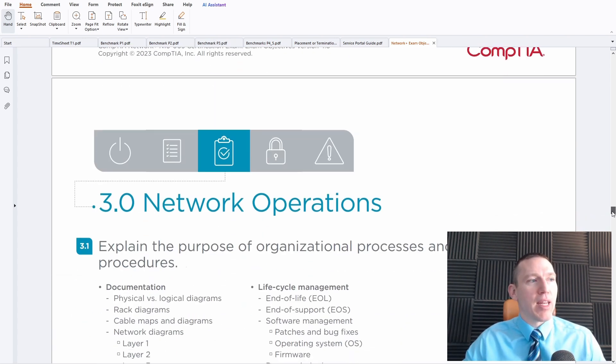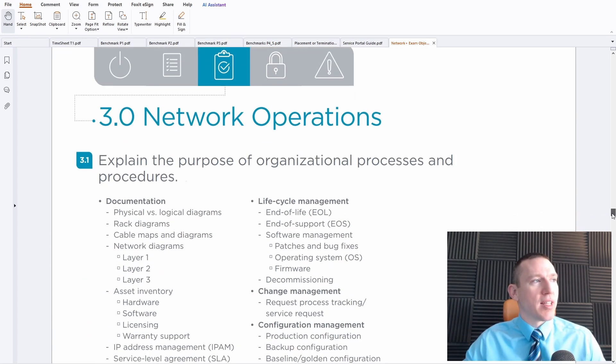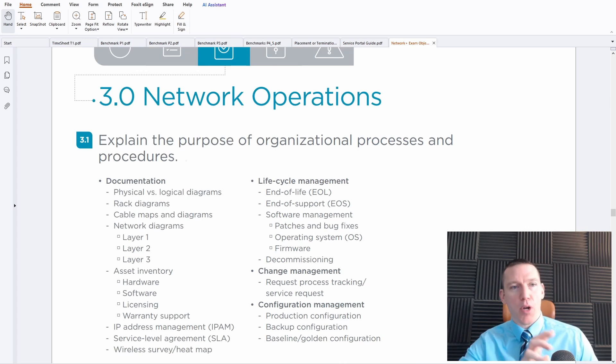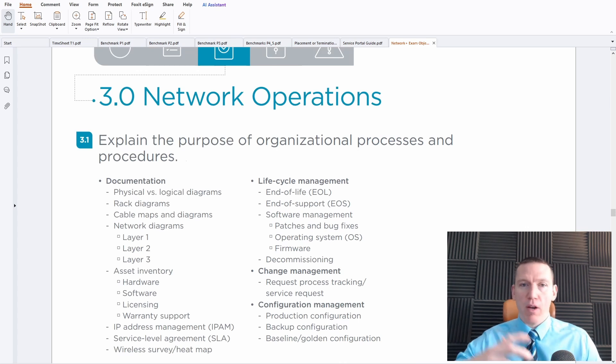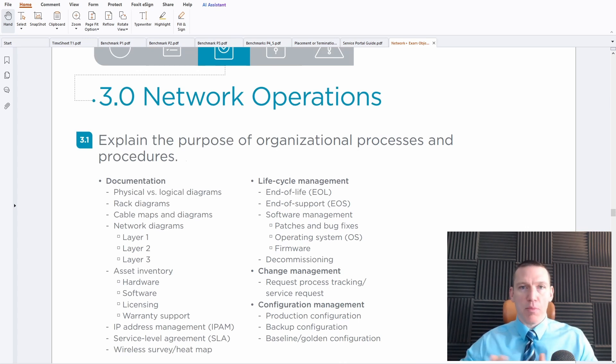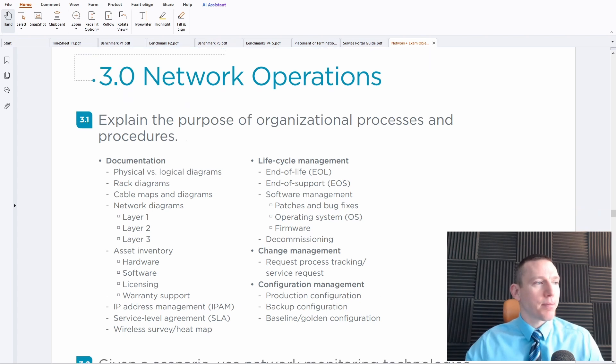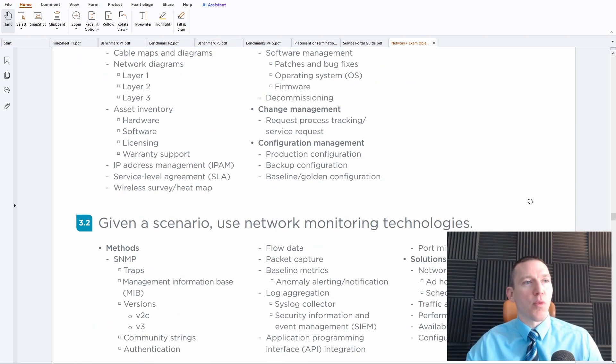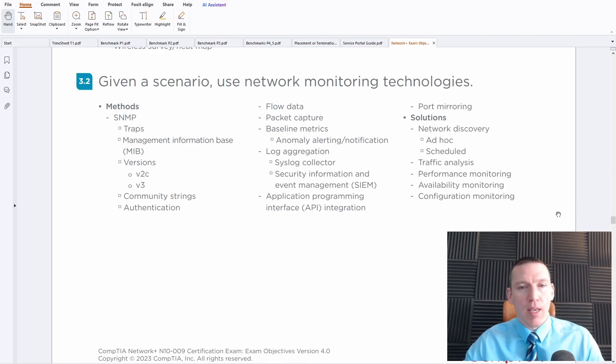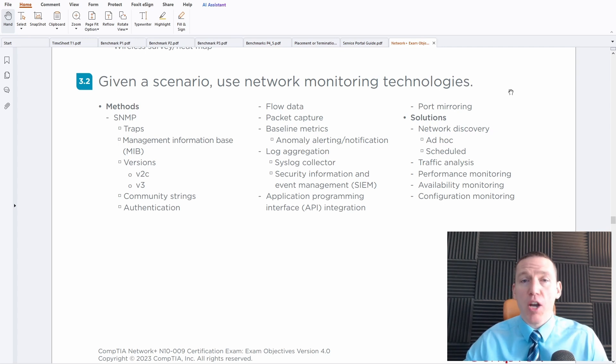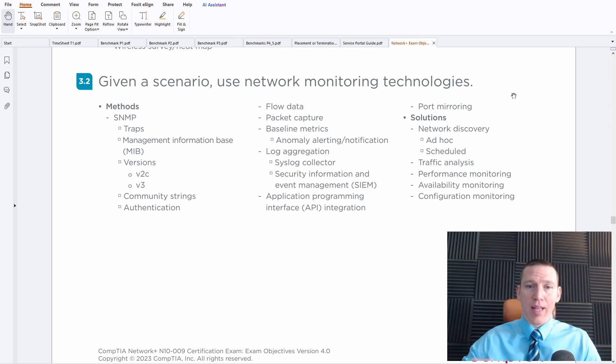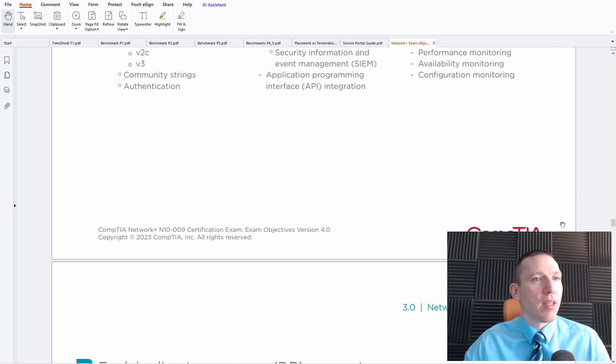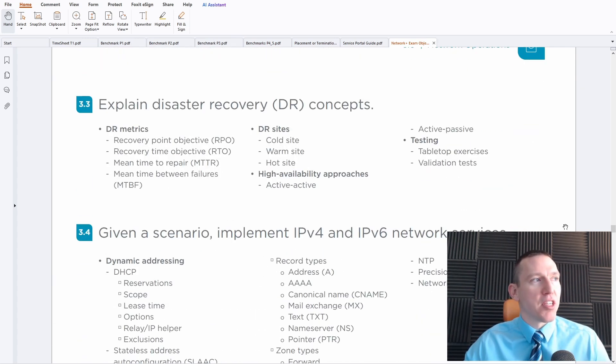A lot of times many networks are hosted in the cloud, so that's very important. And then network operations is where the networking concepts are much more expanded in 009. Of course, we have hardware and asset inventory, but we also have a big focus on monitoring technologies, which are used a lot of times at larger enterprises.